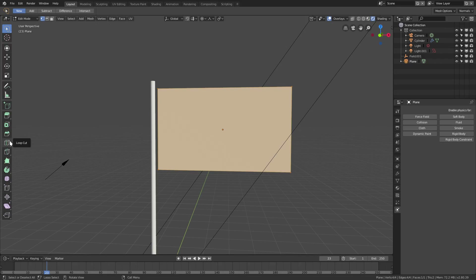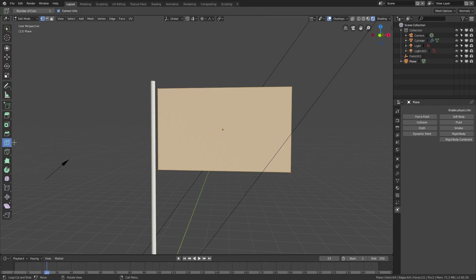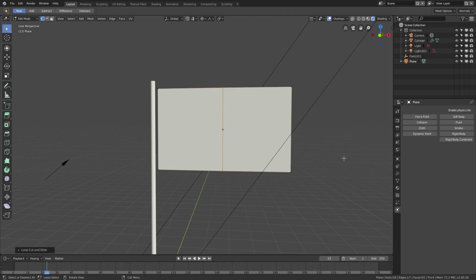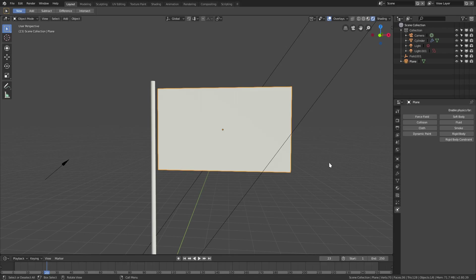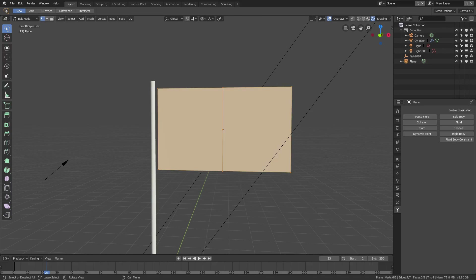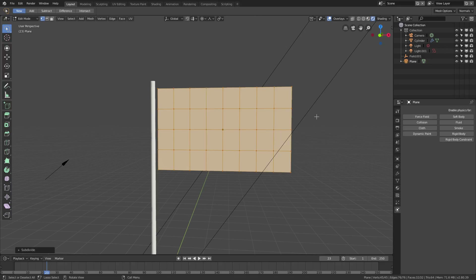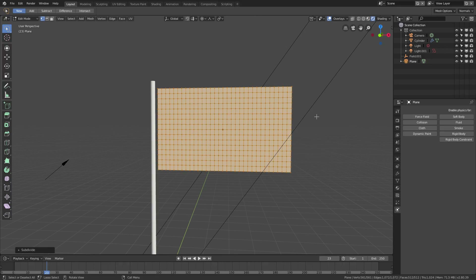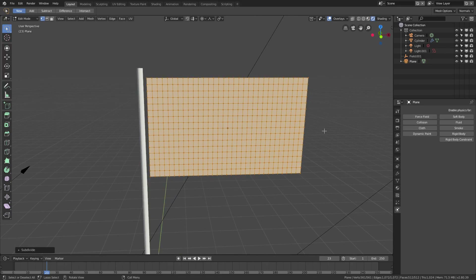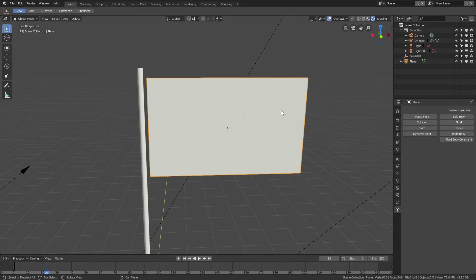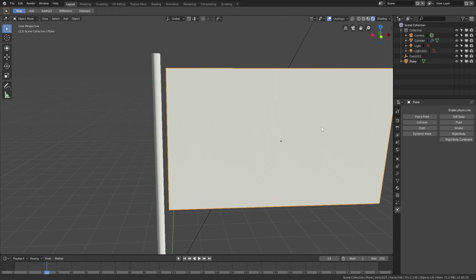Tab into edit mode and create a loop cut so the subdivisions will be more square than rectangular. Click in the center to place it. Then tap A to select everything, and right-click > Subdivide — repeat that about five times until it looks good. Then Tab back out of edit mode.